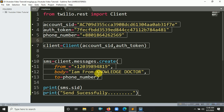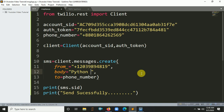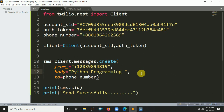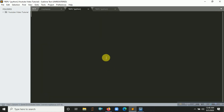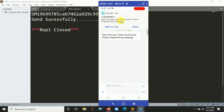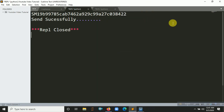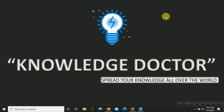Let's send another one. I'll update the message body to 'I am from Knowledge Tutor' and run it again with Ctrl+B. After running, you get the SMS SID confirming it was sent. On the phone you can see 'Sent from your Twilio trial account — I am from Knowledge Tutor'. That's the tutorial!